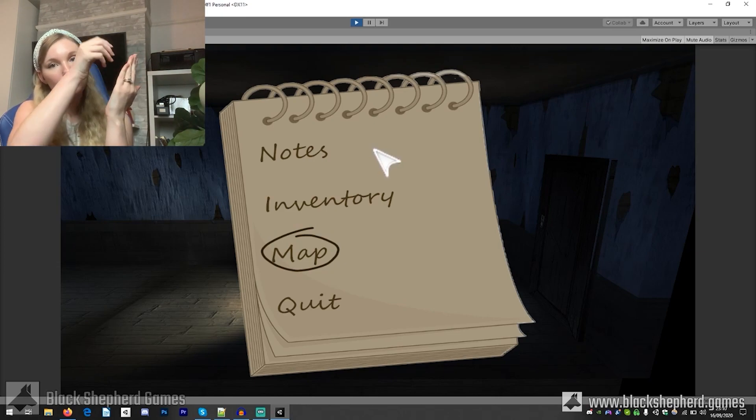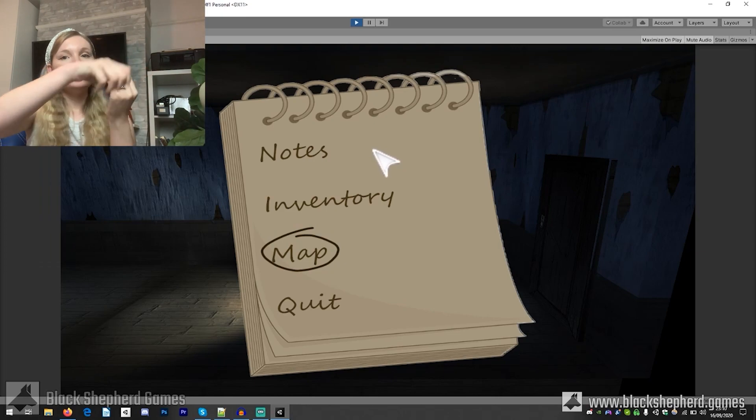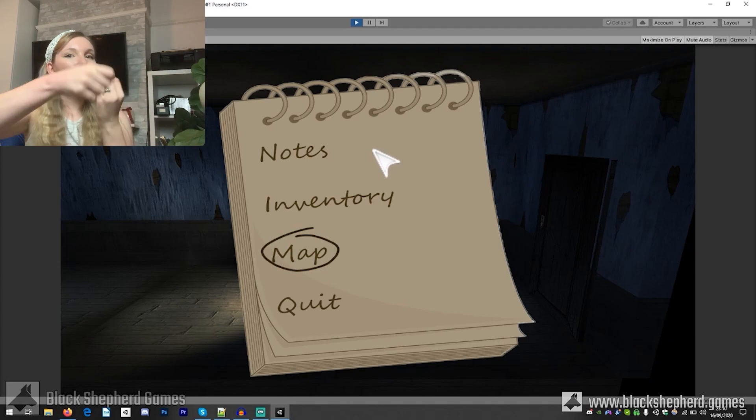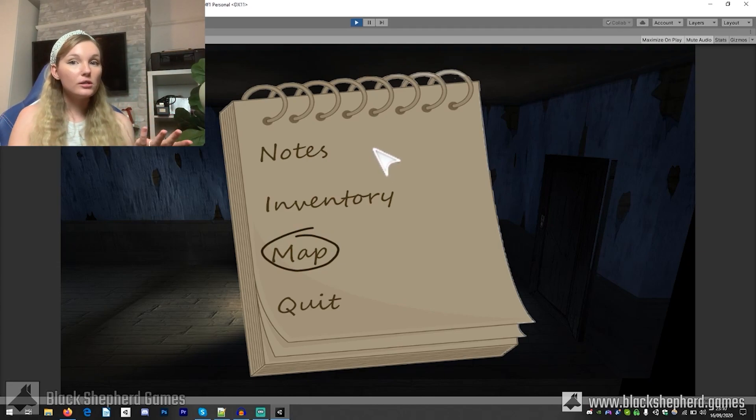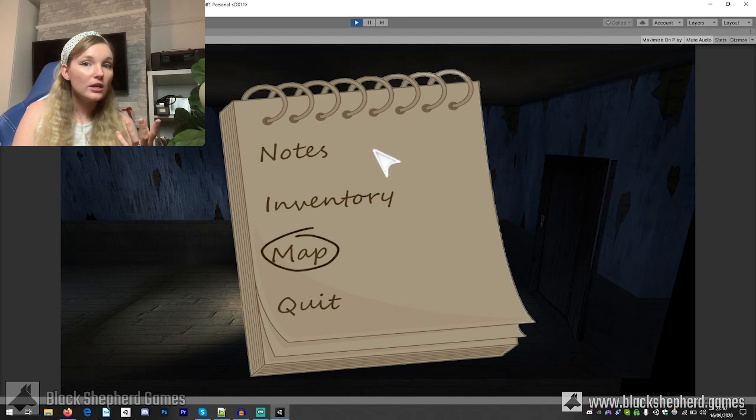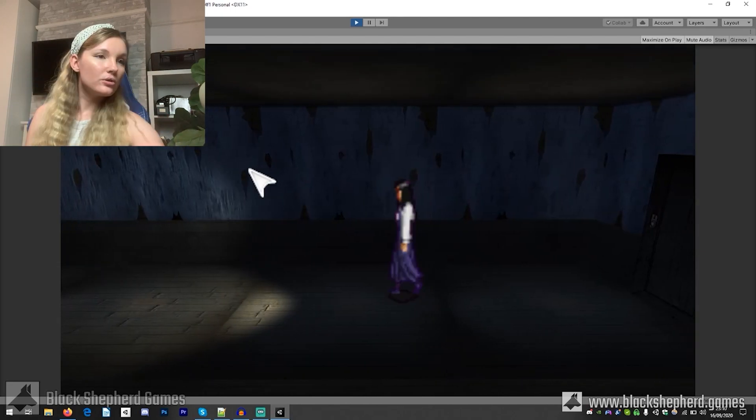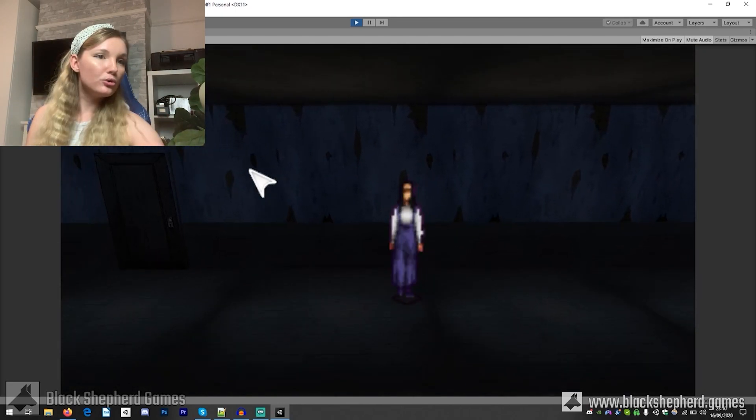And then the map will be there and then it will flip back and so it'll look like you're going through your notes as if you are an actual journalist and you're frantically looking for clues in your notes that you've taken. And so that's pretty much what we have at the moment.